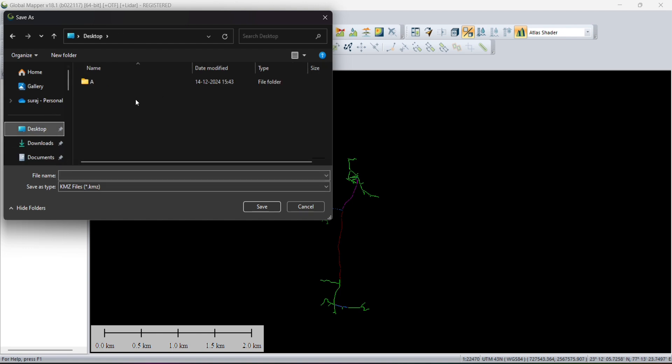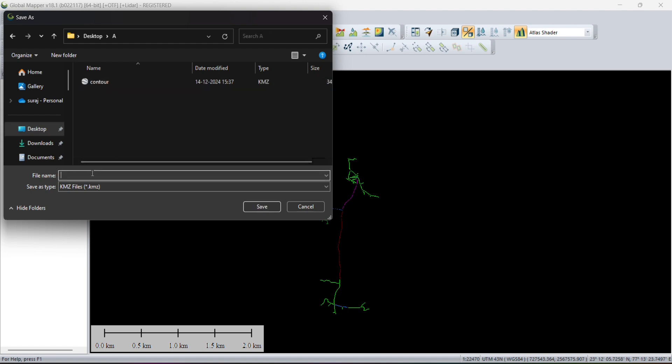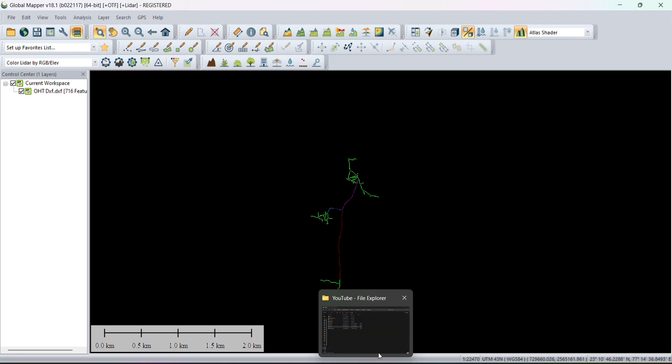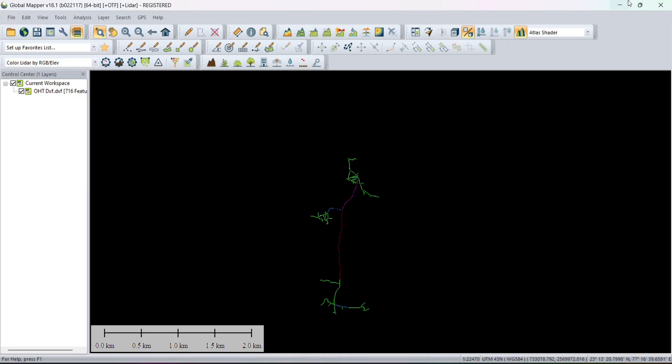Now choose the file location. I will choose the desktop, and give a name 'network' and save the file.